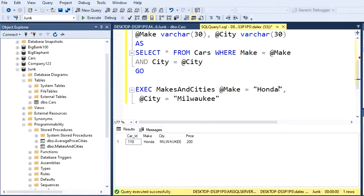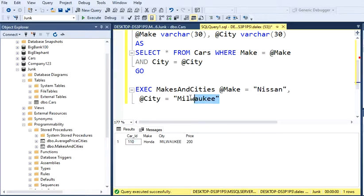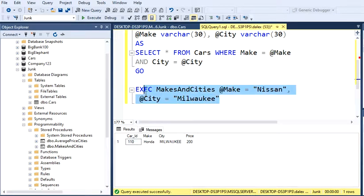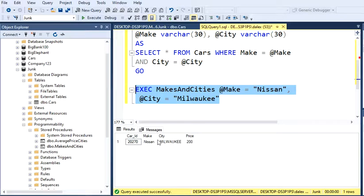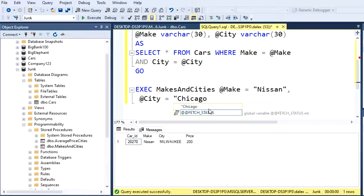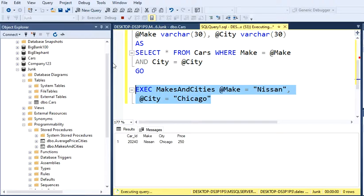So let's say if I need a Nissan, and let's see if there's a Nissan in Milwaukee. Let's execute this. There's actually one. But now I want to see how many we have in Chicago. So let's execute this and we have one.